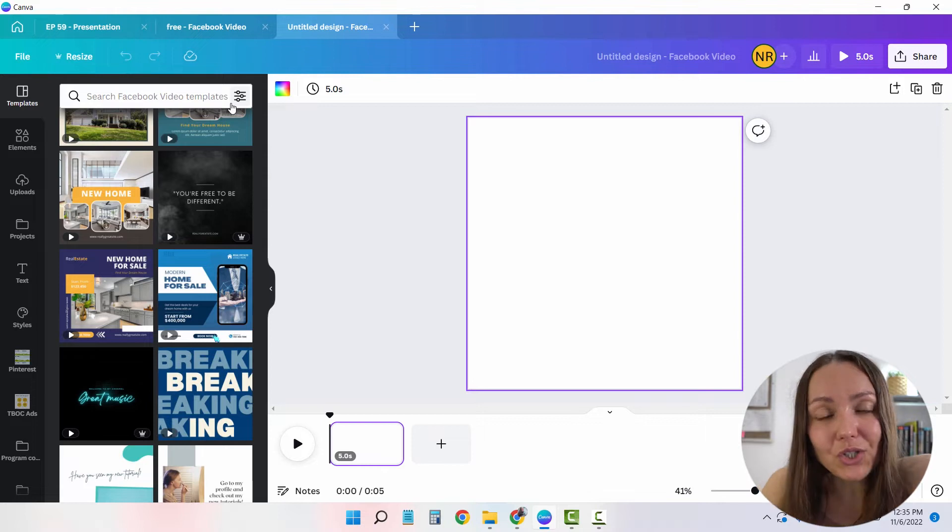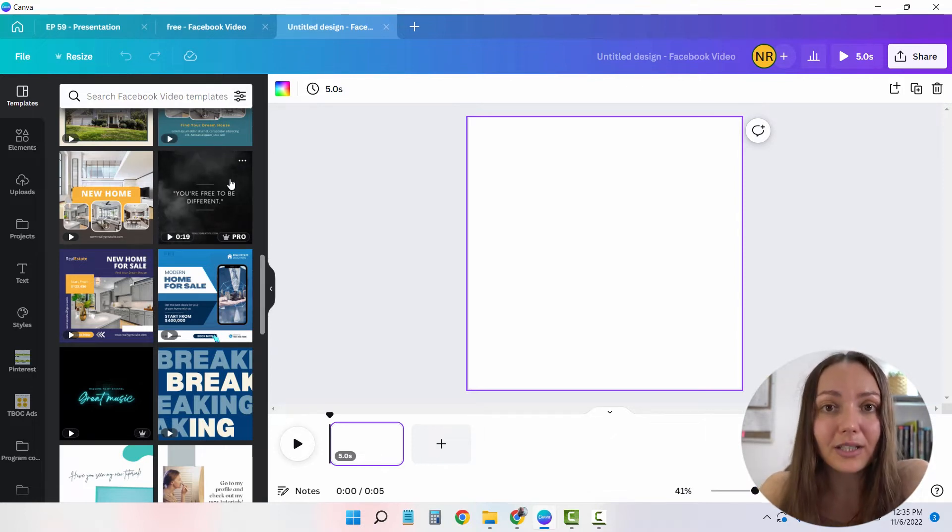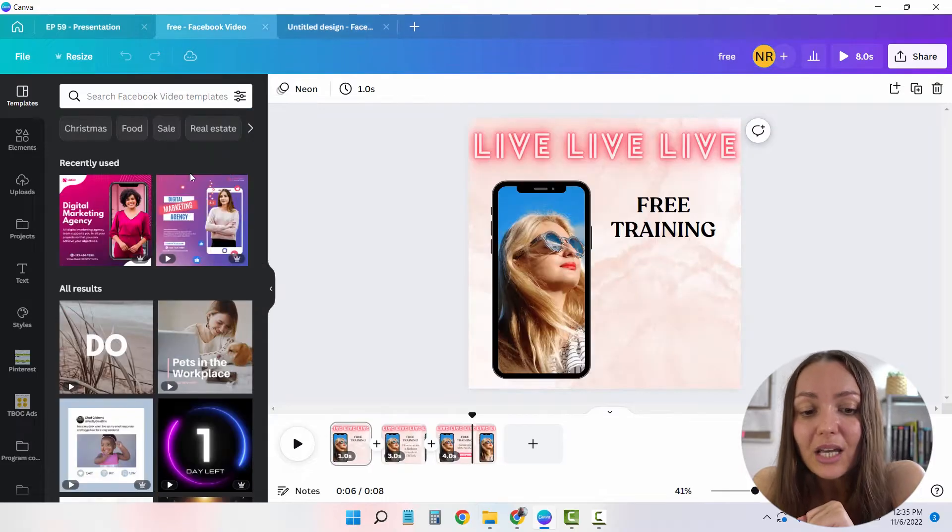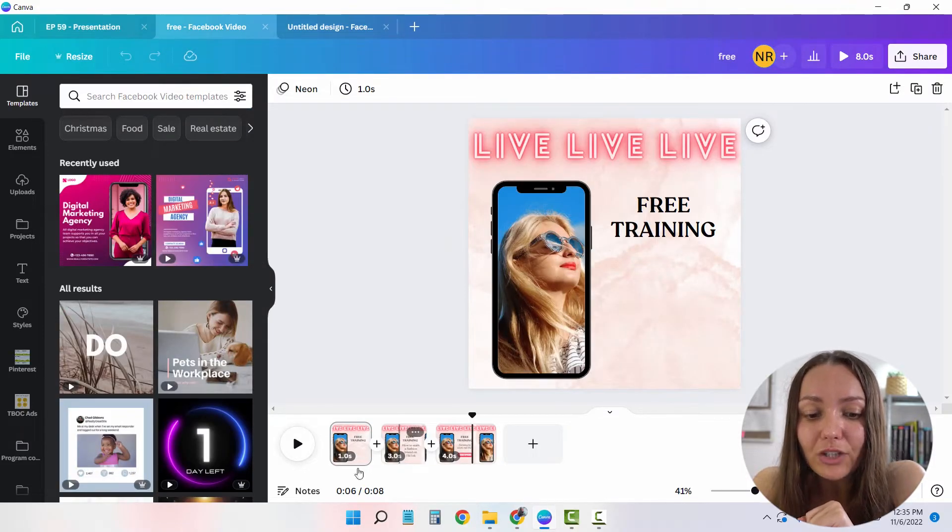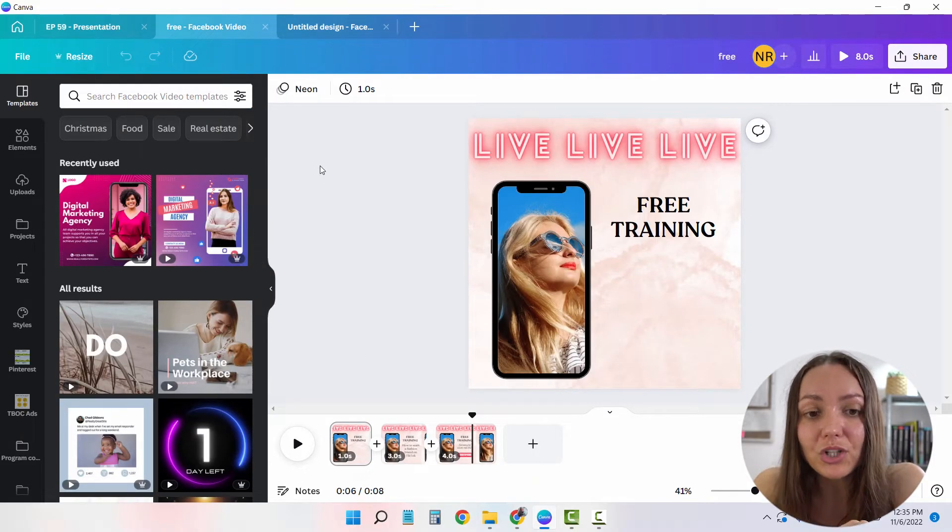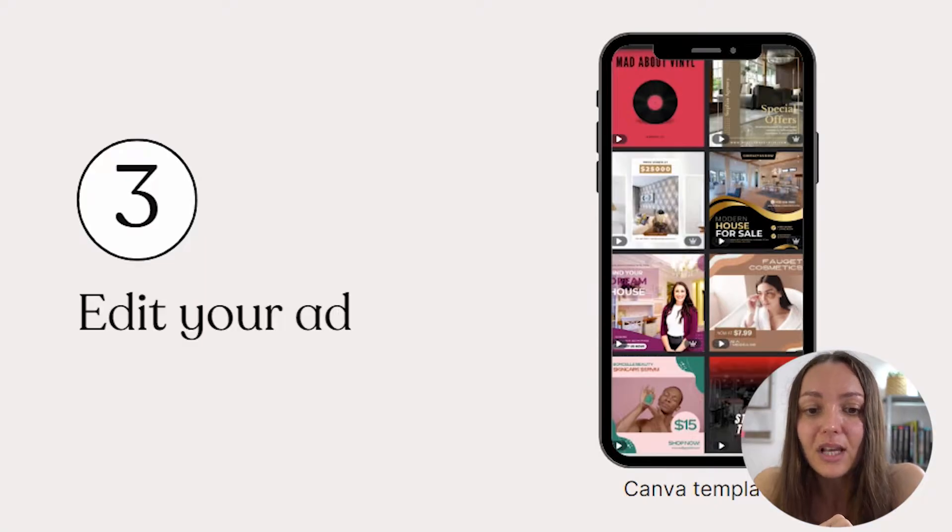So step number two, we chose a design. And let's say that I simply want to model the design that I've already showed you that we're going to be creating. So I already have it created right here, but I'm simply going to create it from scratch and show you how I go about this.